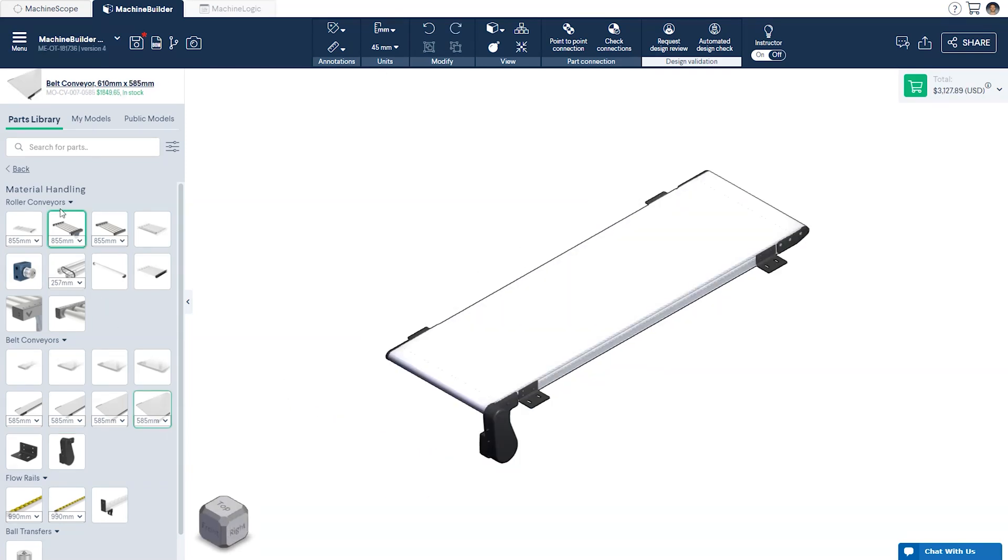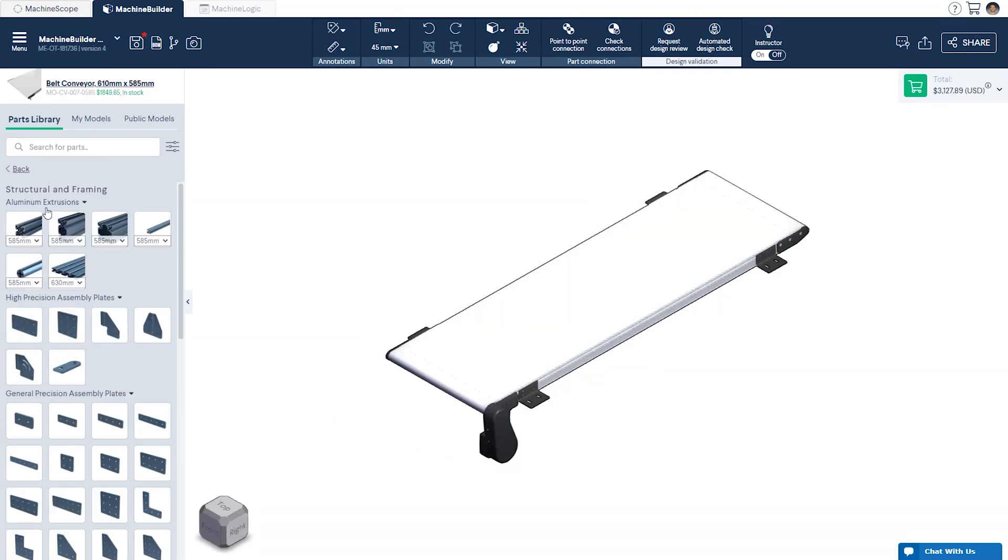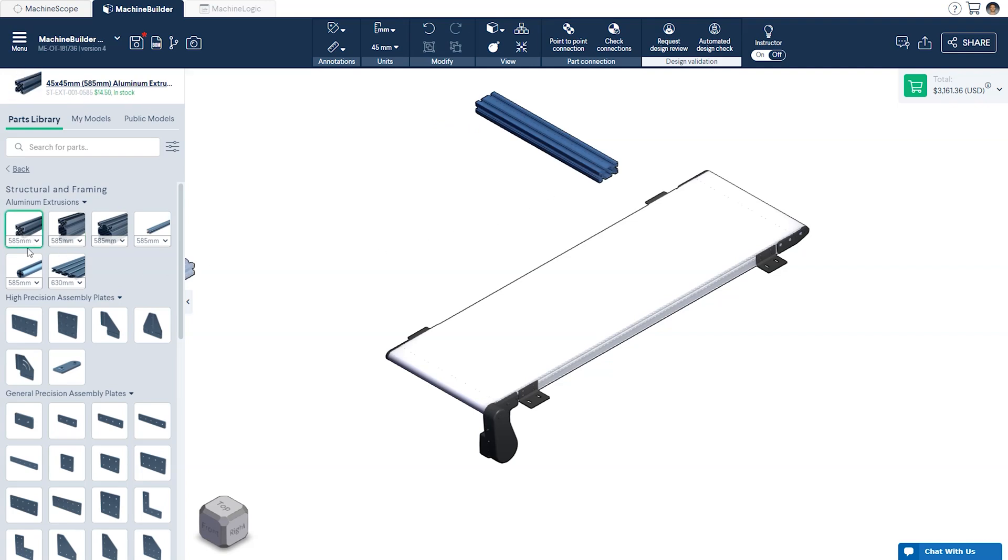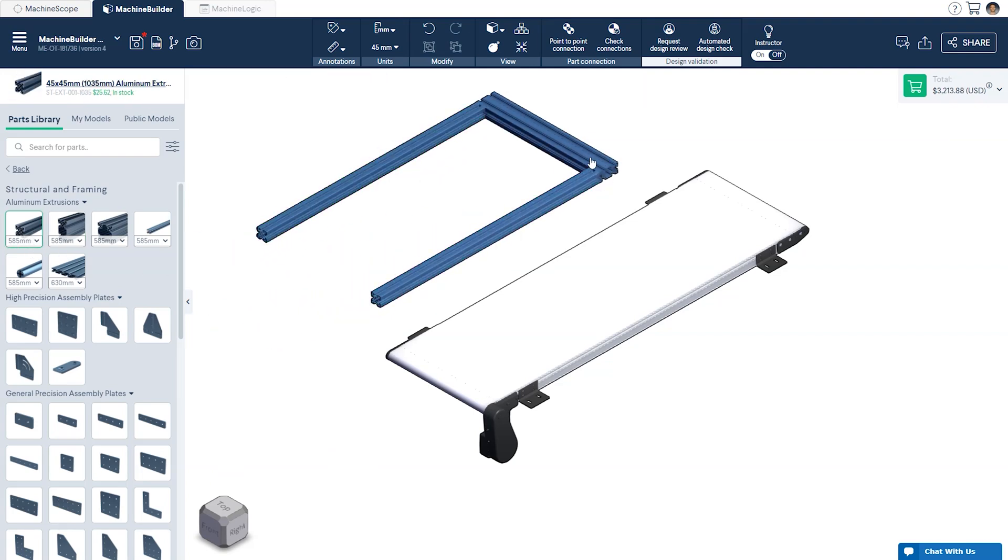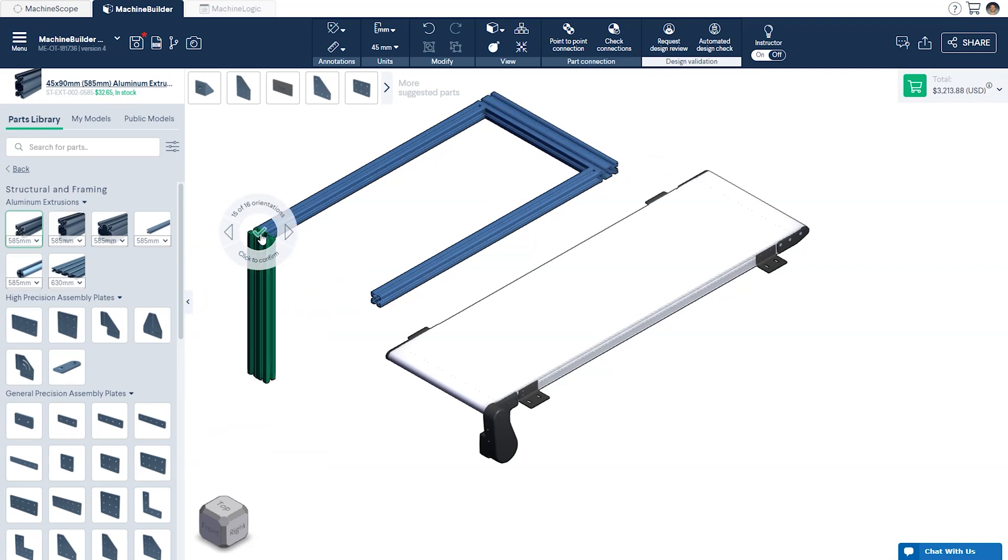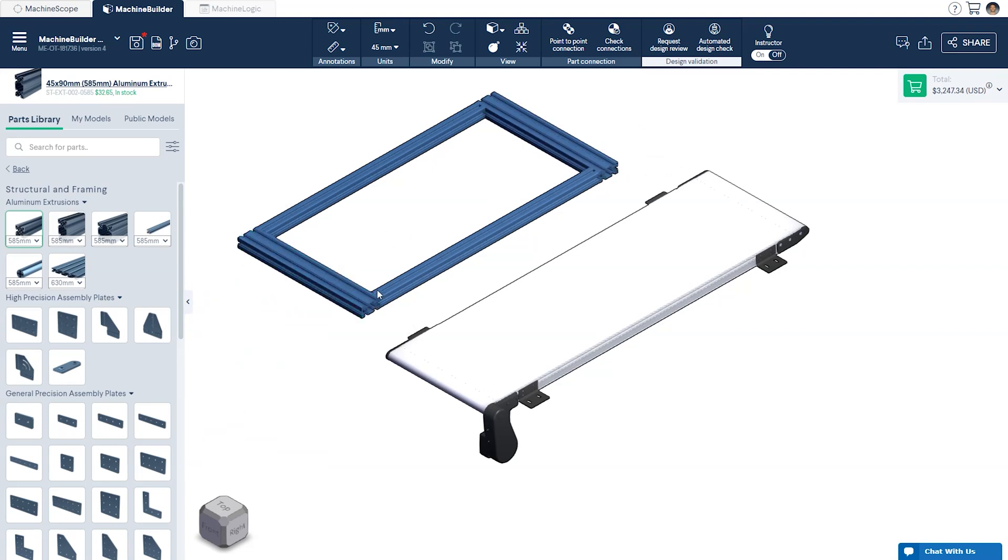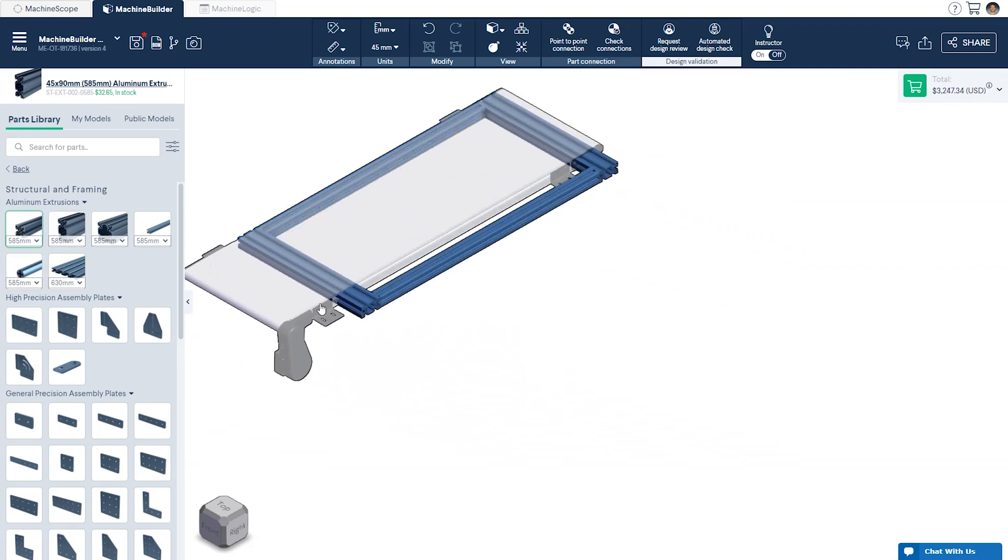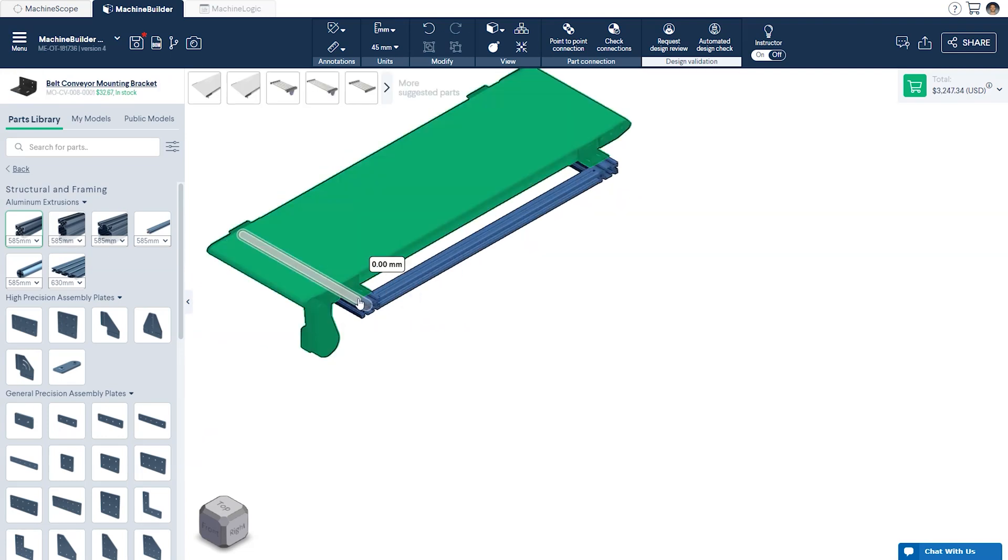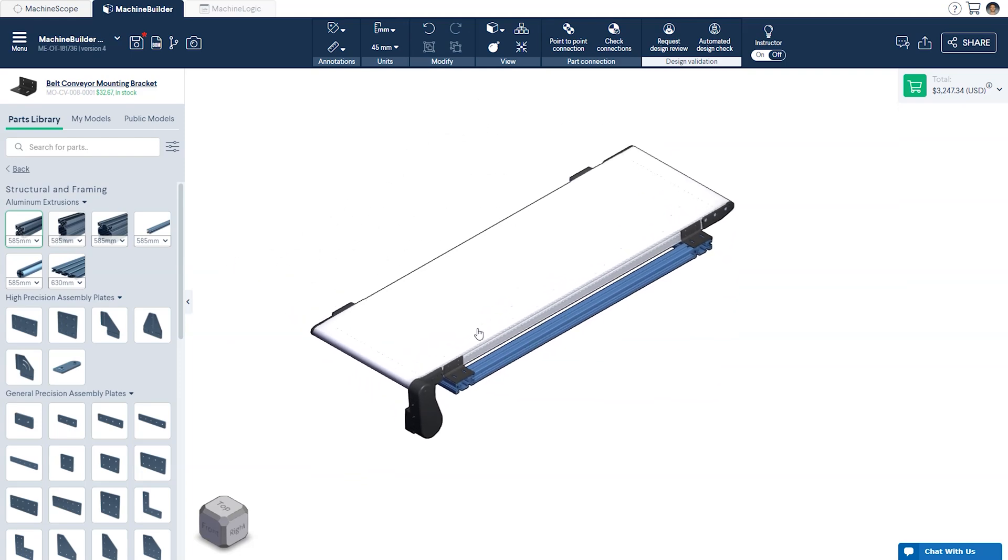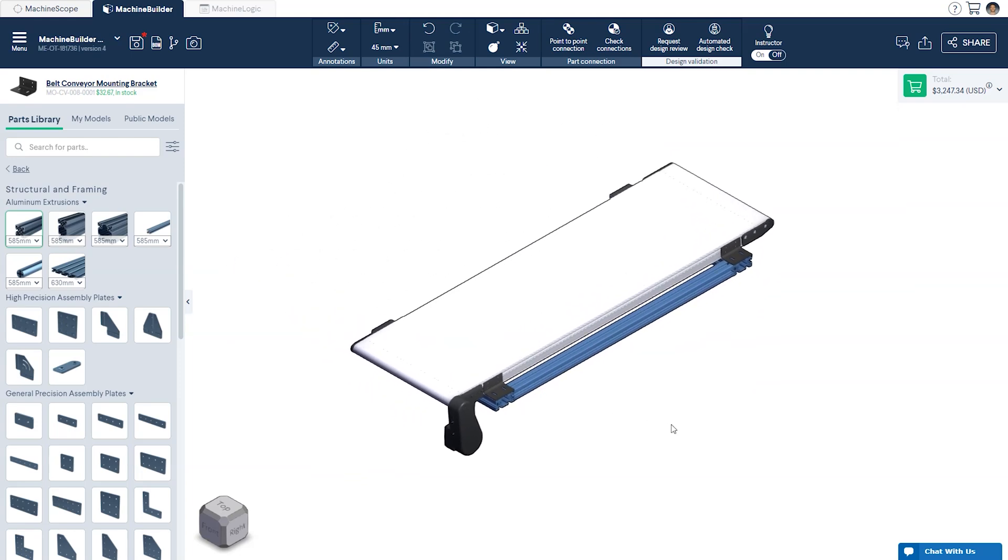For the base structure we'll start with the frame that the conveyor will rest on using the 45 by 90 millimeter extrusions as the primary attachment points. The orientation of the 45 by 90 millimeter extrusion allows it to accommodate the wide conveyor while still providing room for adjustment during deployment.